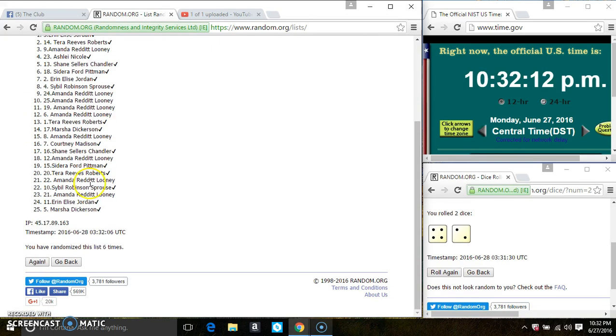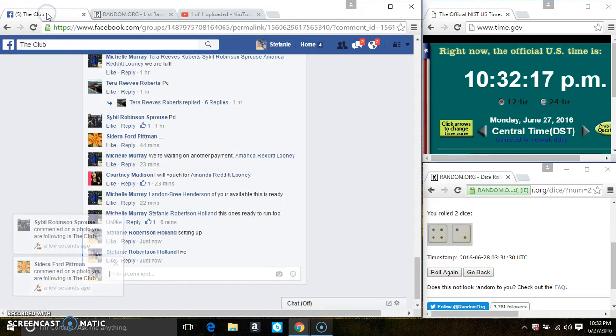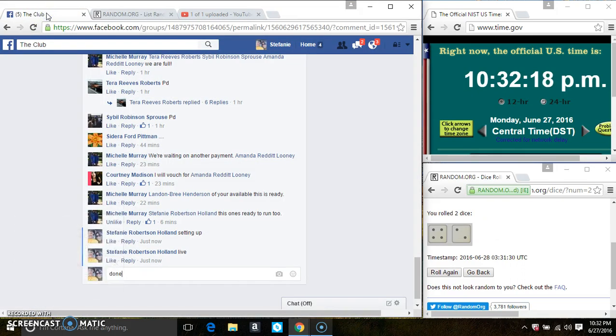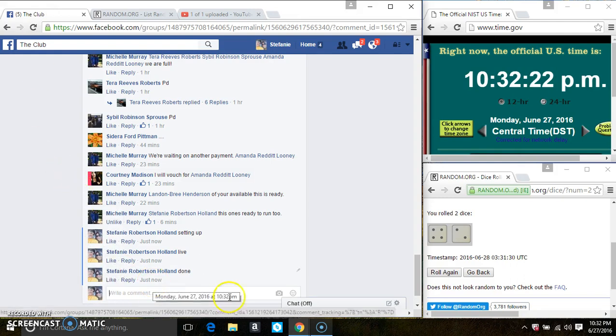25 items on the list, 6 times, the dice call for a 6. And we are done at 1032.